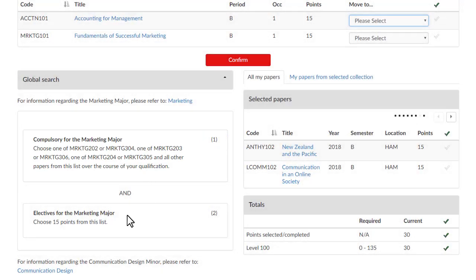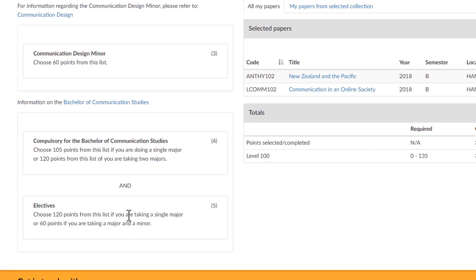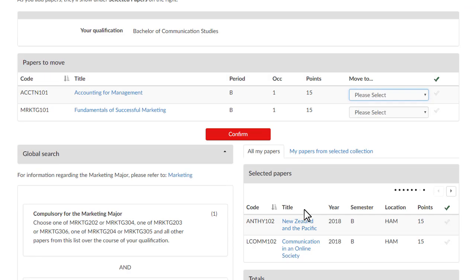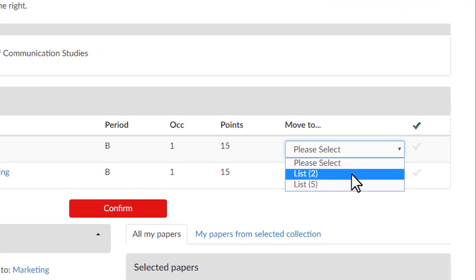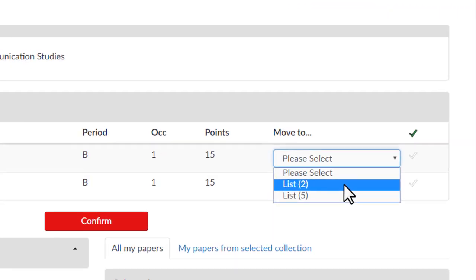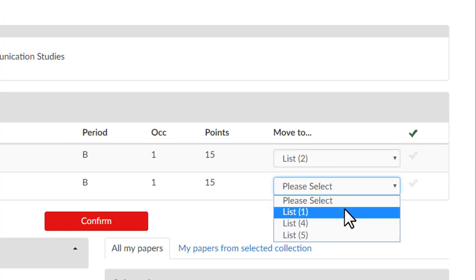Choose which lists each paper should count towards. It makes sense to count your papers towards any compulsory lists first, to give yourself more choice when it comes to your remaining papers.